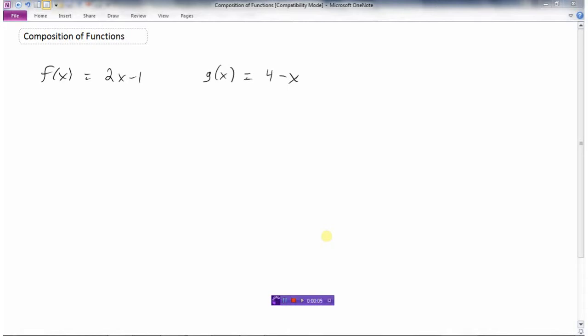We're going to take a look at the composition of functions. So I've got two functions here. This is the f function. The f function is 2x minus 1, and of course x is our variable. Remember, this f is just the name of the function.